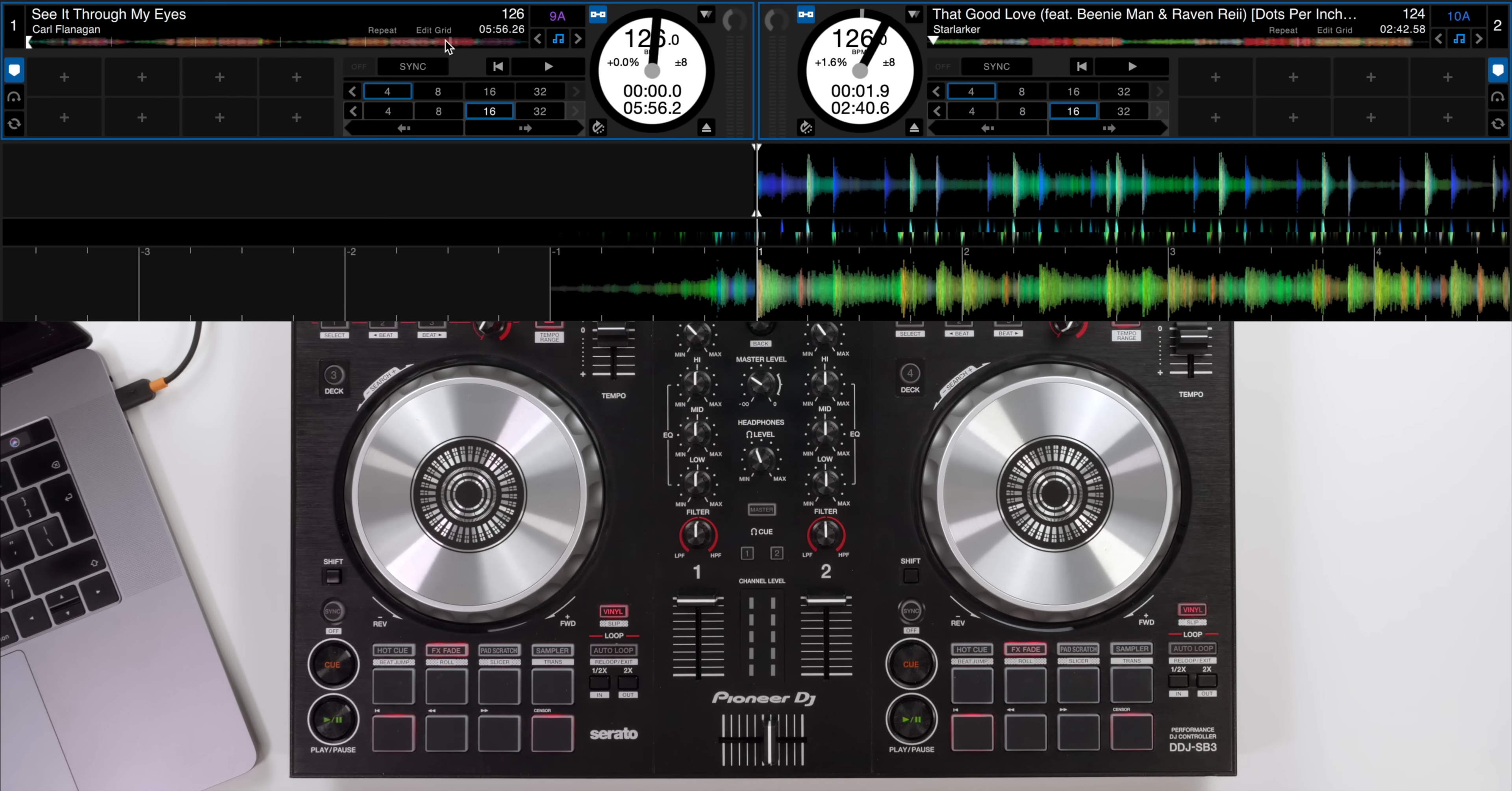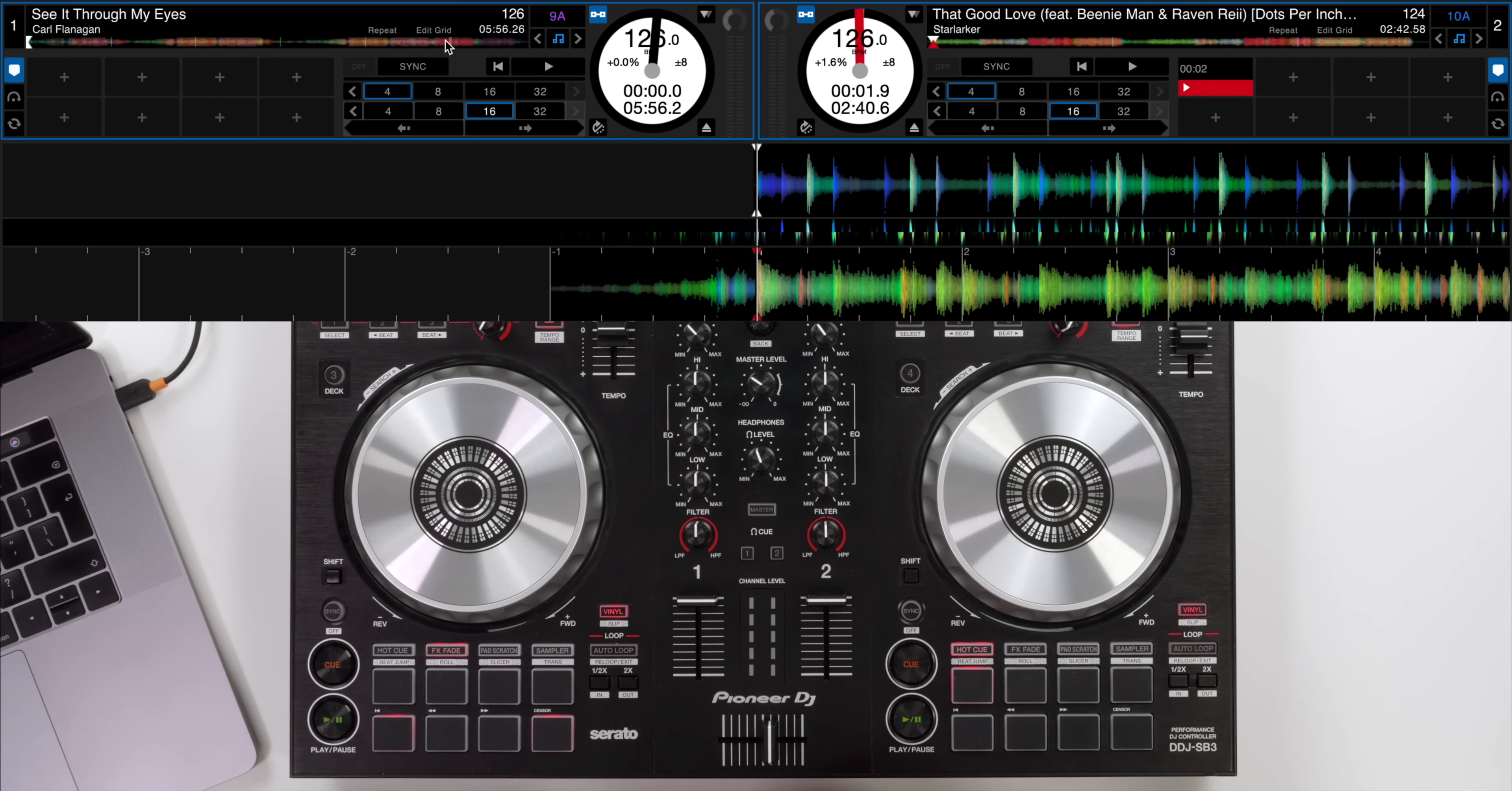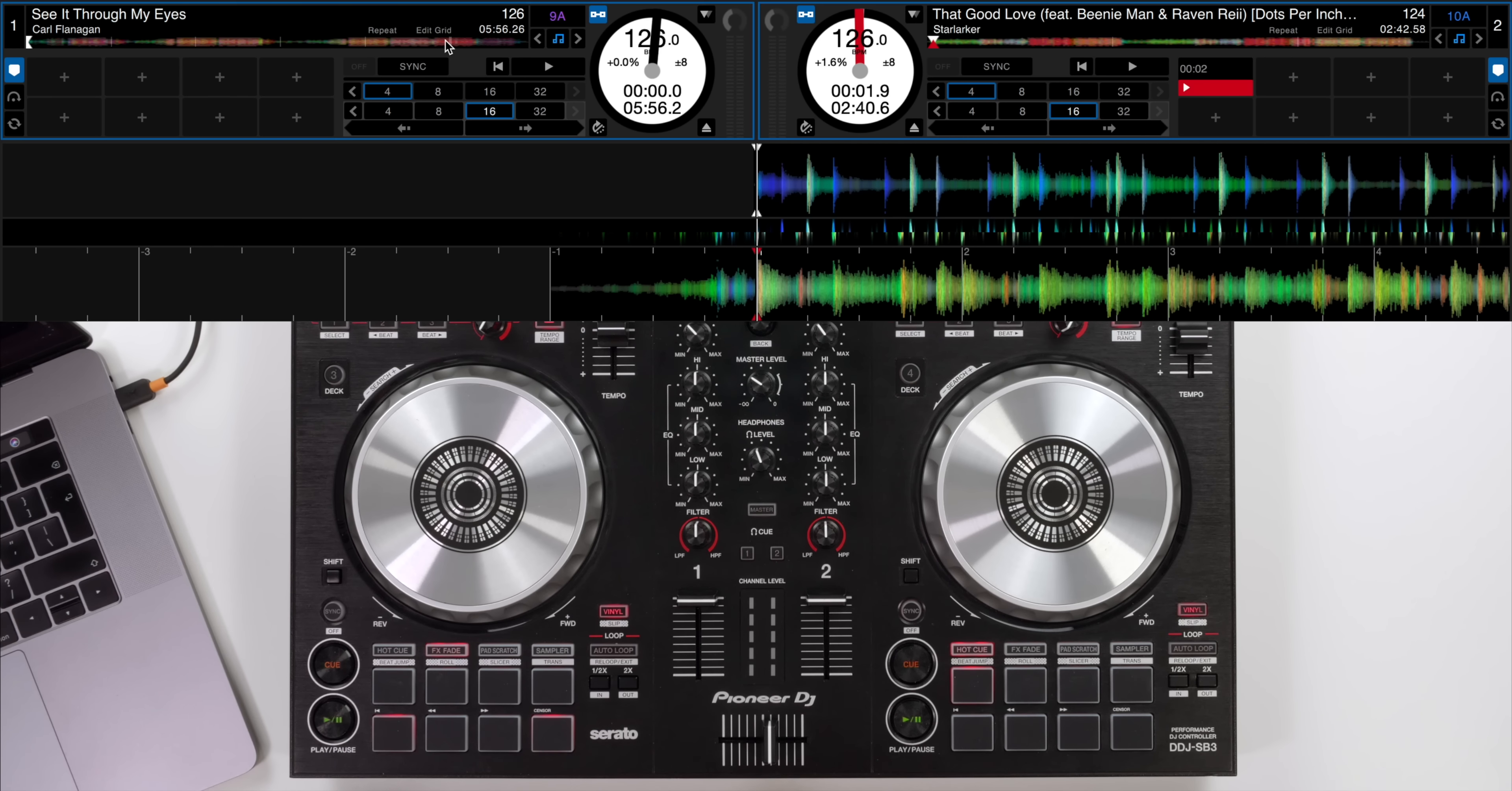So how do we prepare this? First of all, if you're confident at getting the track on time with this part of the music then great. We can use that to set the track off, get it on time and then jump to beat jump mode and knock the track back a few lots of 16 beats into the silent intro. Let me explain.